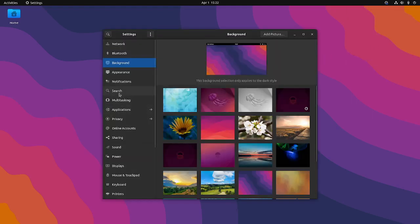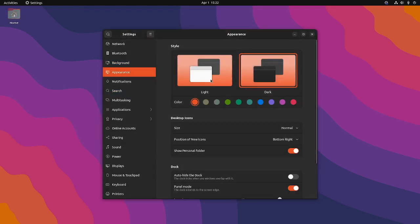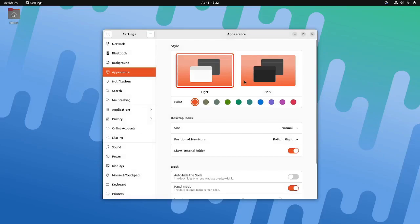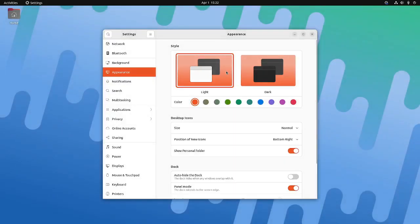An important change is the dark mode support. The change is now swift from light to dark theme because of a fading animation. Even the background changes to a darker variant if you are using any one of the official wallpapers from GNOME.